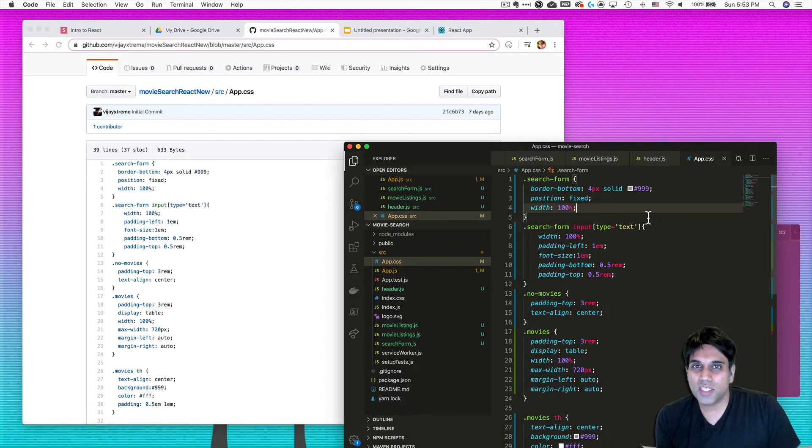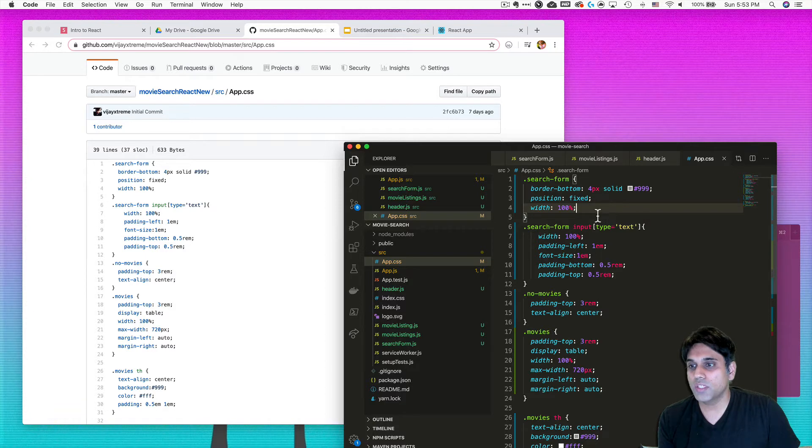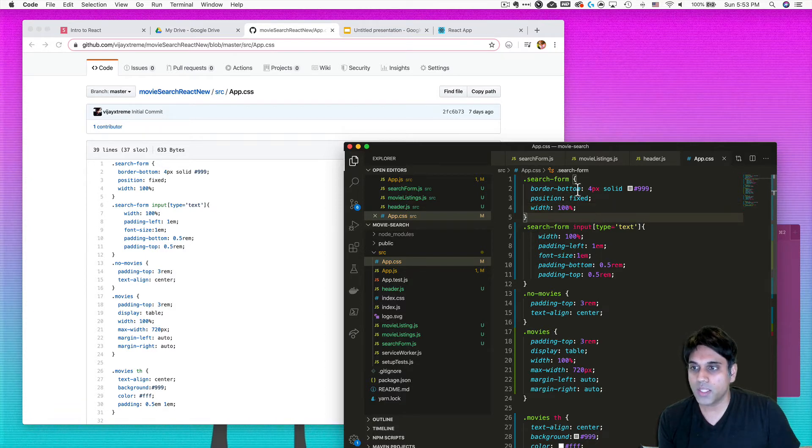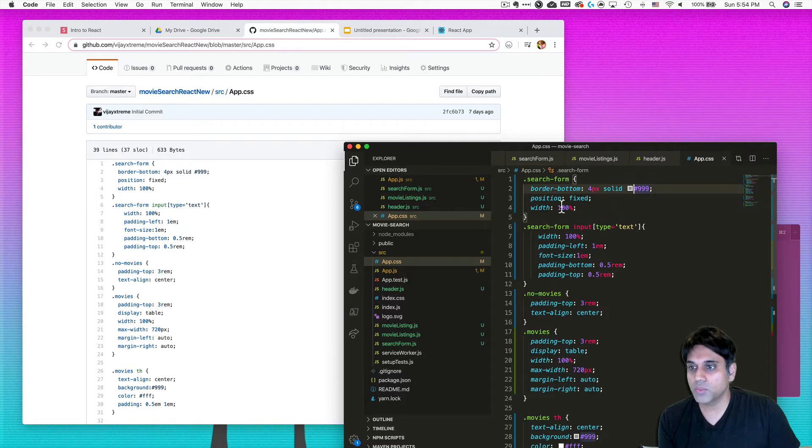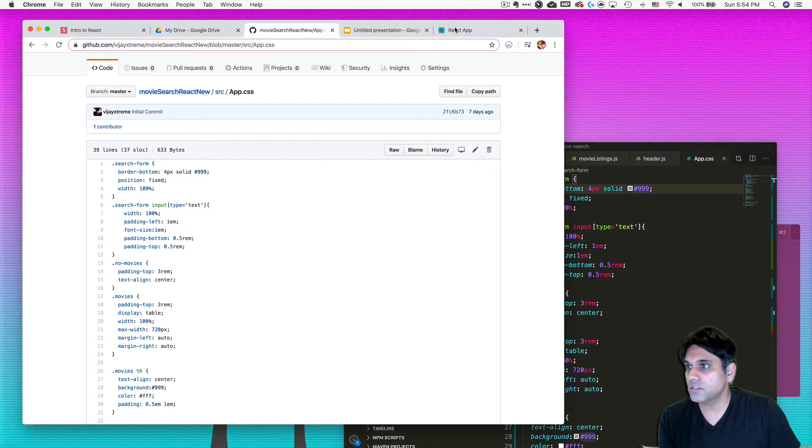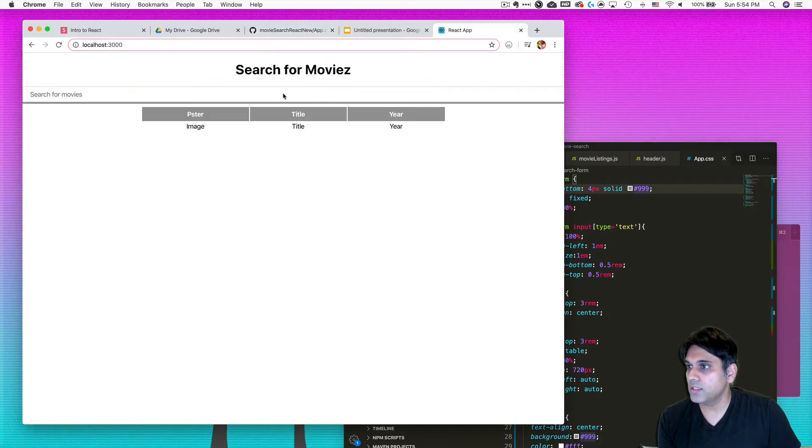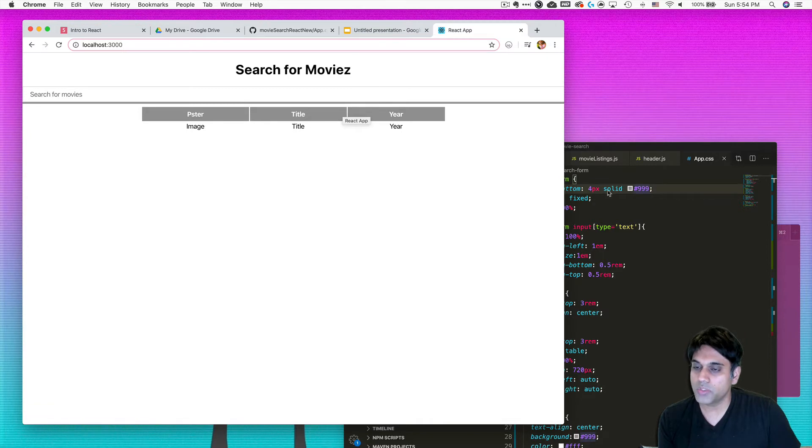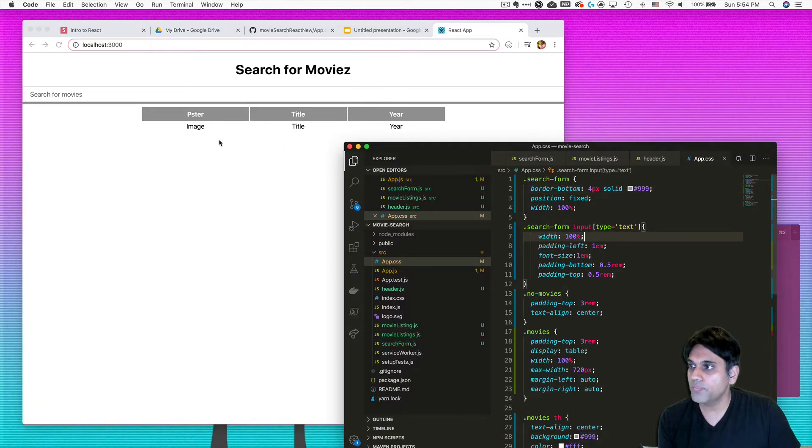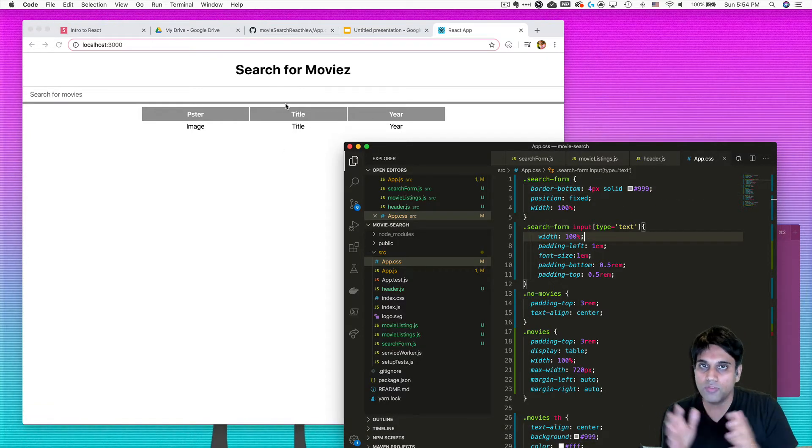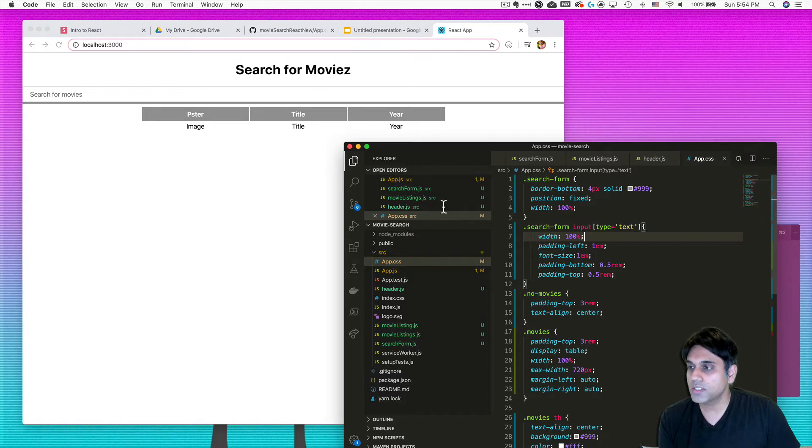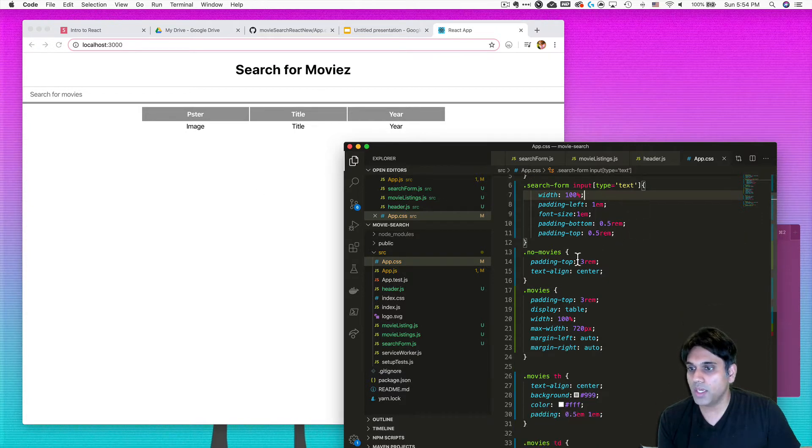That said, not a lot of drastic changes here. What I've done is I made a search form class and gave it some border, which you can see here. That's the four pixels dark border you see here. I made the search form completely full, so width 100%.